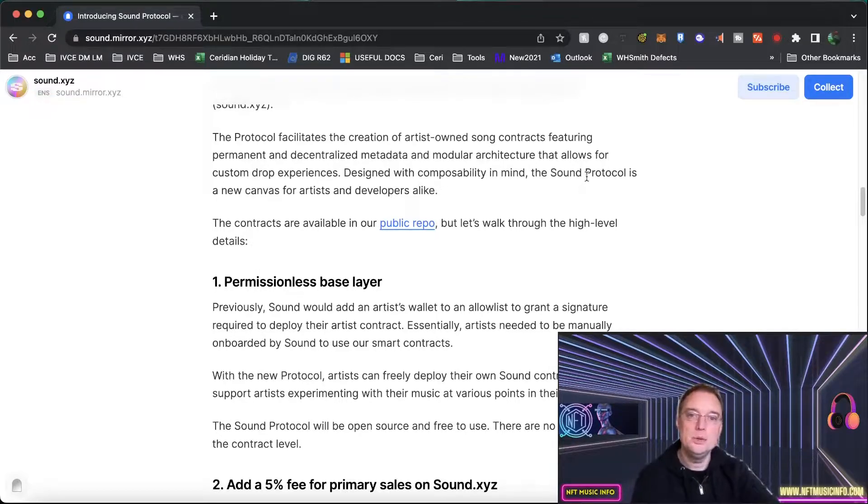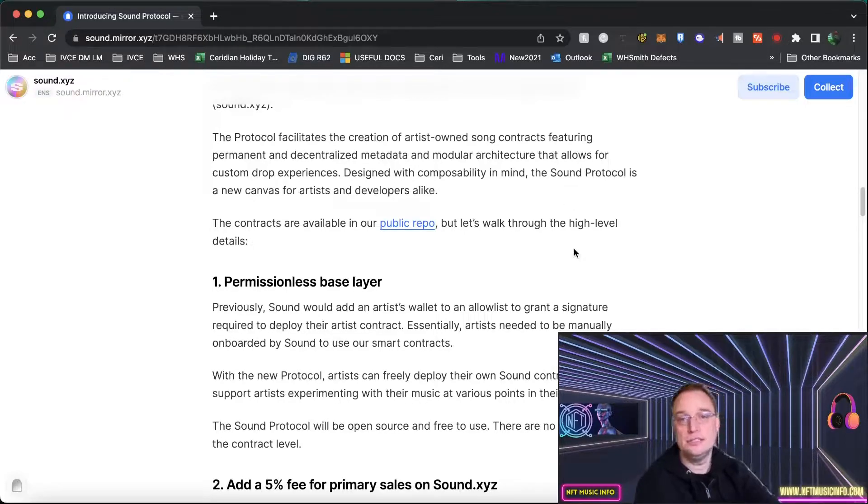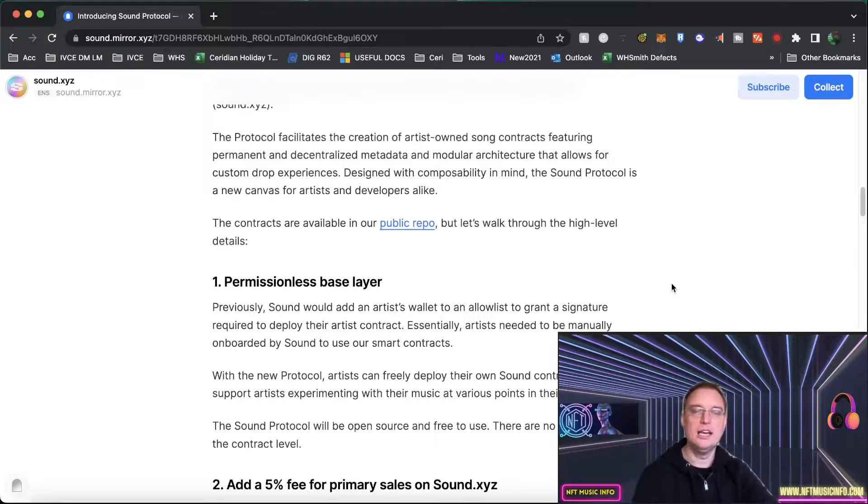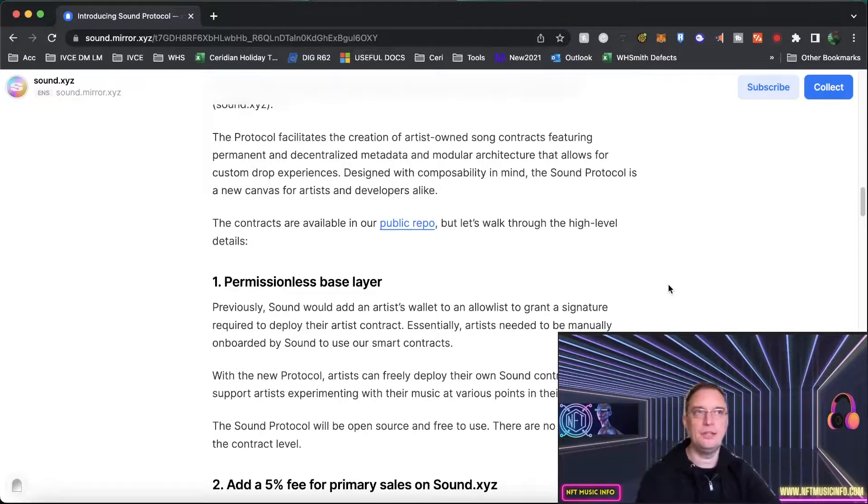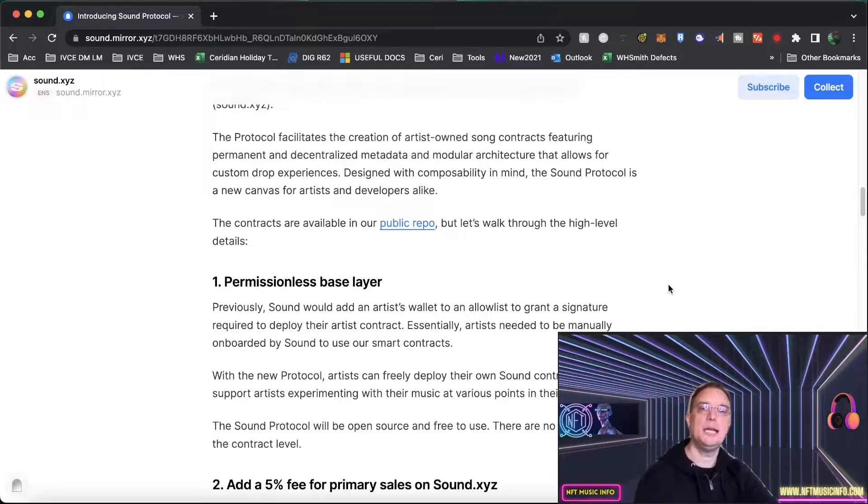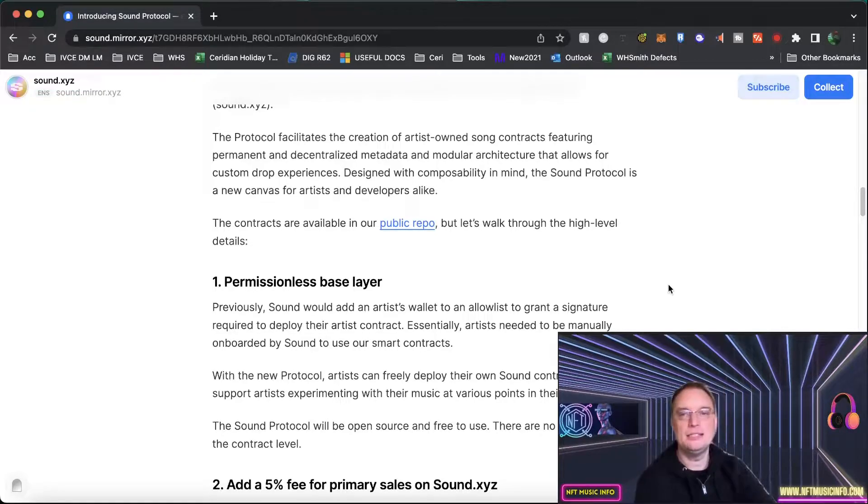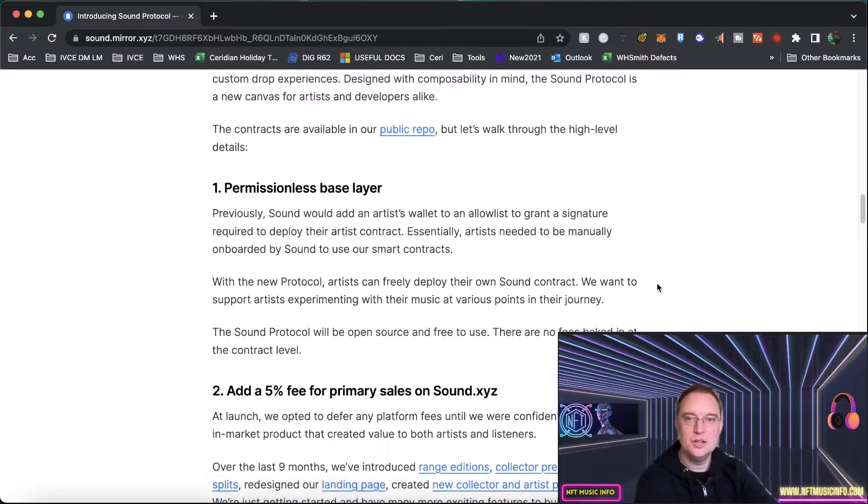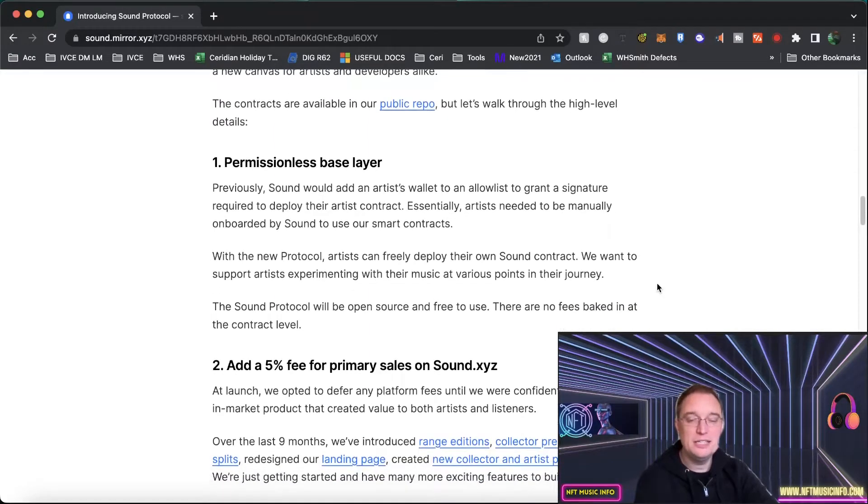So it's going to be a new canvas for artists and developers alike which is great because when developers get onboarded on these projects they can run with stuff. They've got the skills to be able to program and develop what's needed for musicians. So this could be really the start of something big.